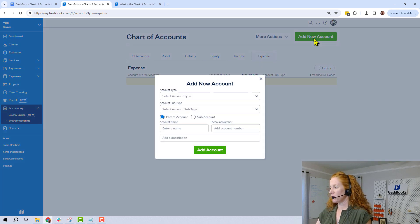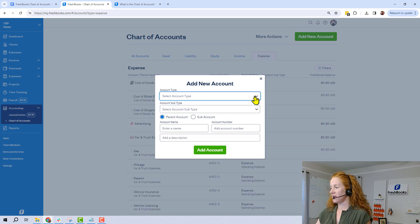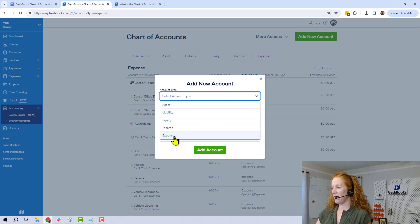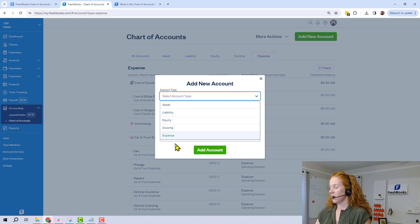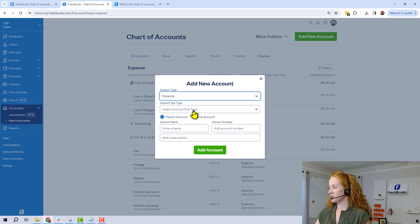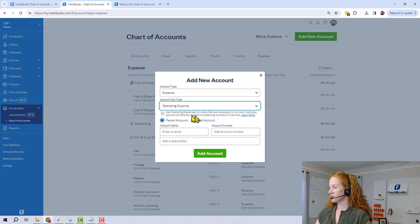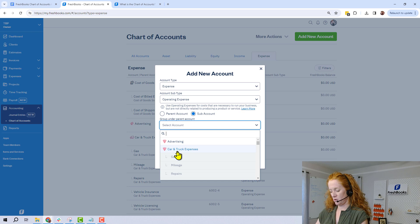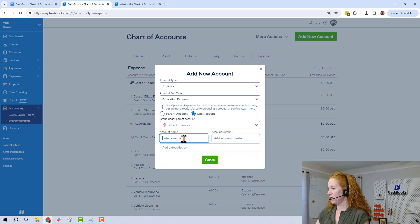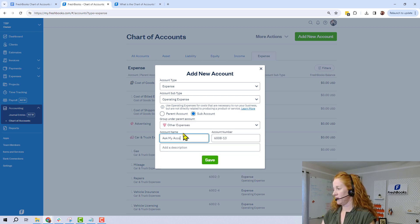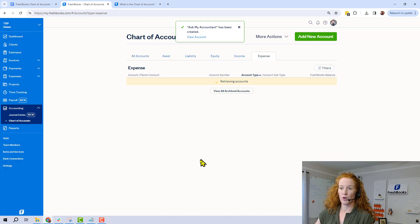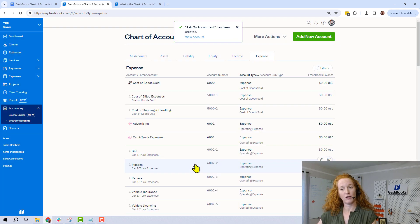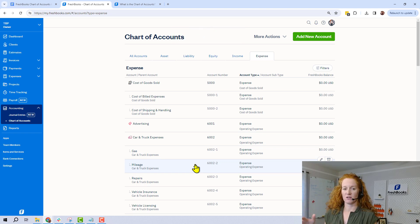To add a new account, you need to understand the difference between the five main headings in accounting: asset, liability, equity, income, and expense. For example, I'm going to add an expense under OpEx — this could be a sub-account under Other. Here's one to add: 'Ask My Accountant.' You'll put stuff in there when you have a question, making it easy to pull out and say 'I have questions about these five transactions, let's talk about them.'